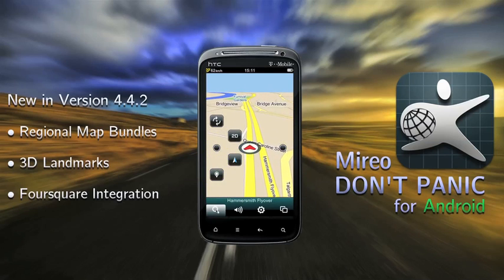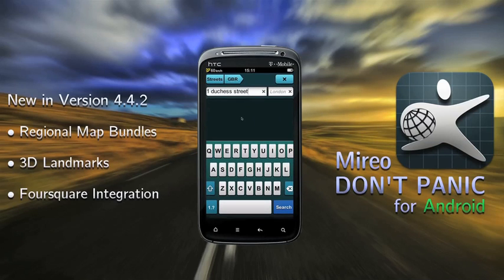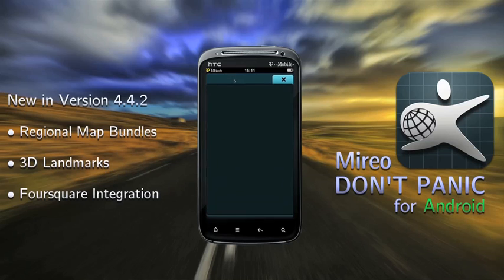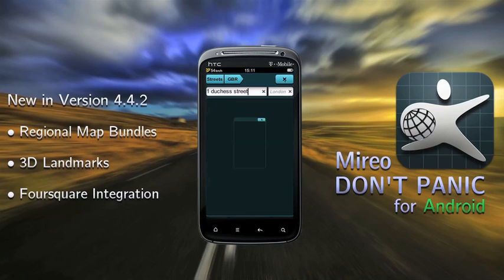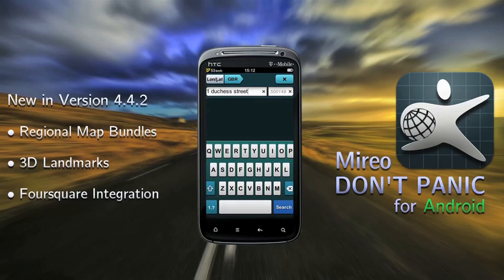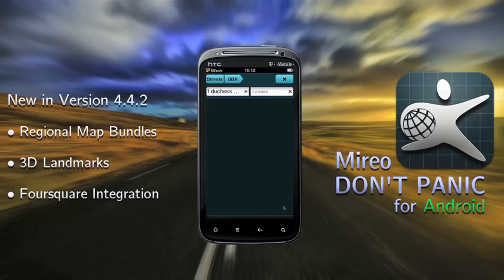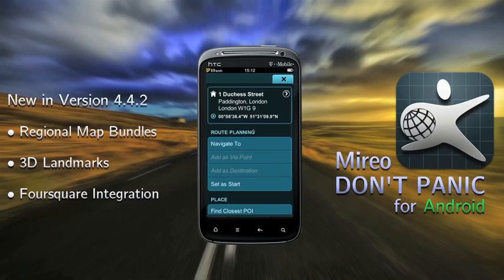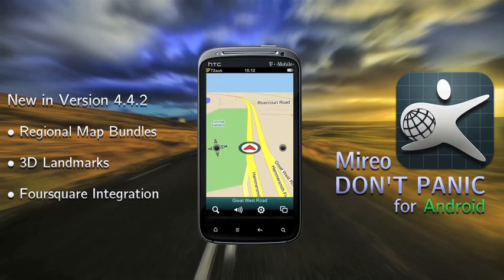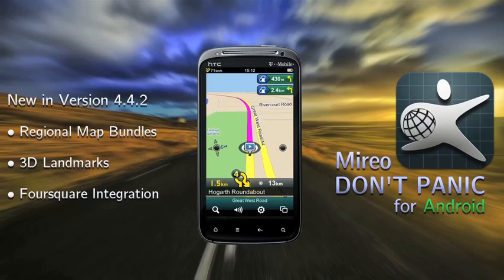The easiest way to start navigating immediately is to go to the search page, make sure the country map you want is selected, tap streets in the category selection area, then go to the top right search field and type in your city or town. Next, go to the top left search field and begin typing in the street address of your desired destination. Now choose the correct result and simply select navigate to. Your navigation session will begin immediately.